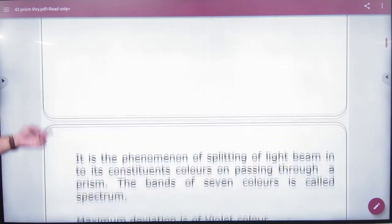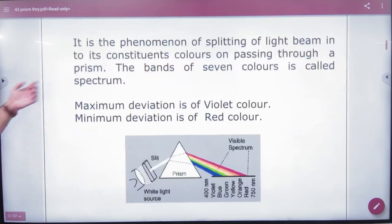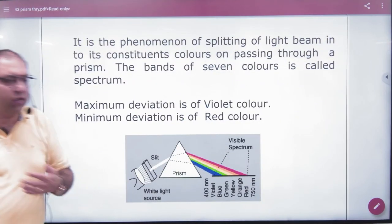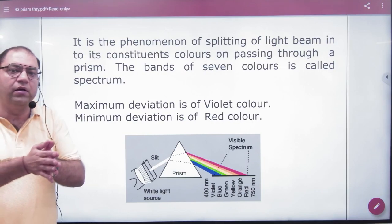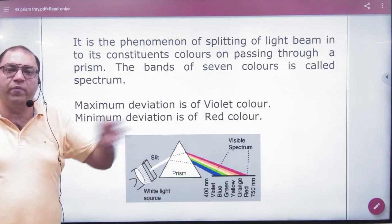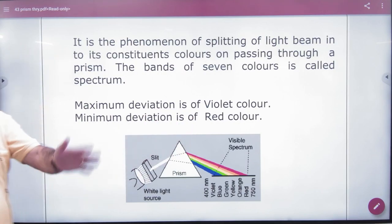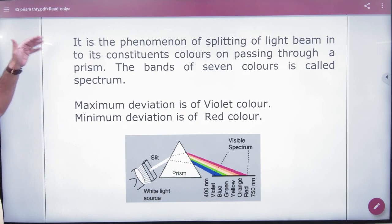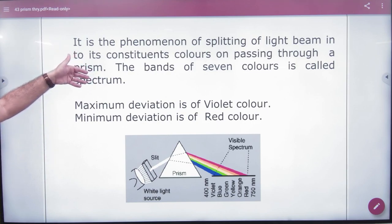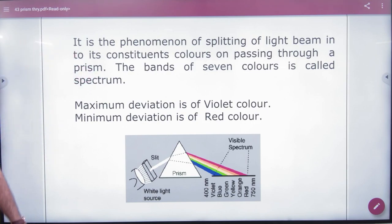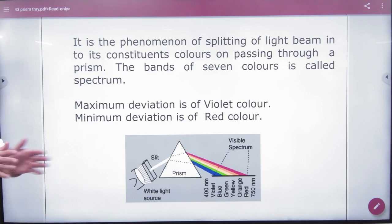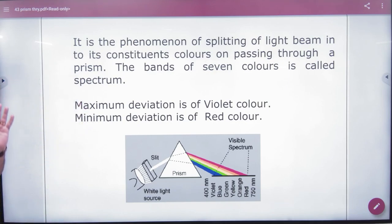In dispersion of light, it is a phenomenon of splitting of a light beam. A light beam will be split into its constituent colors on passing through a prism. When it passes through a prism, light will fall into 7 rays. We call it dispersion.